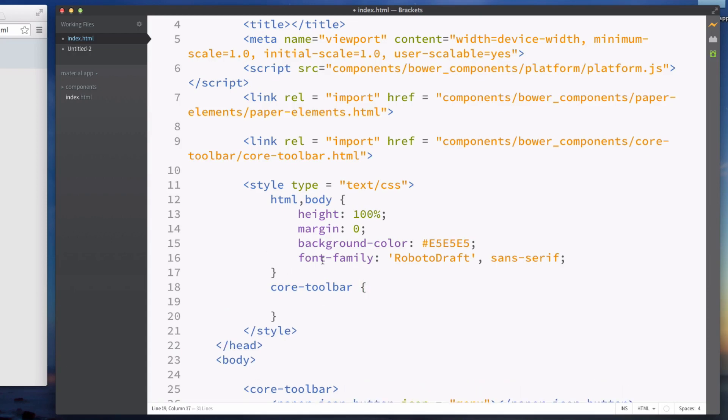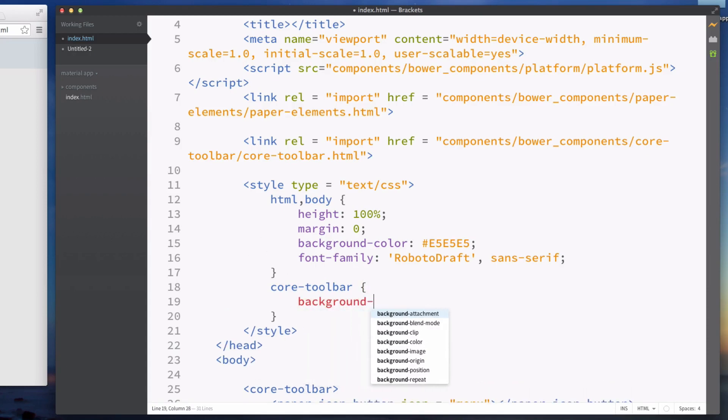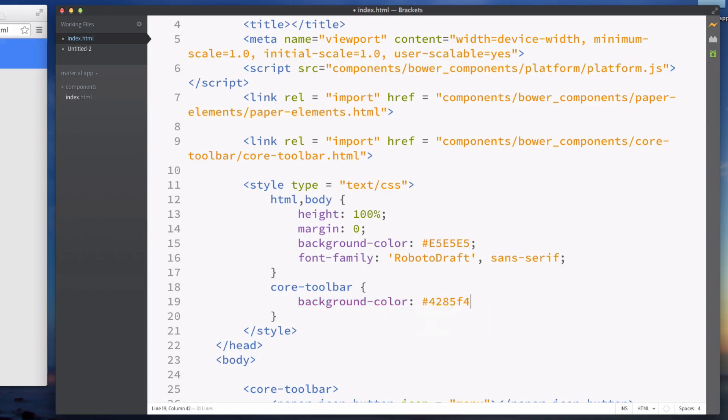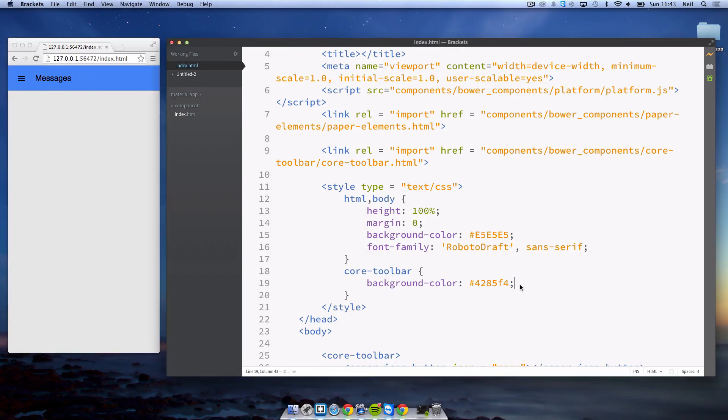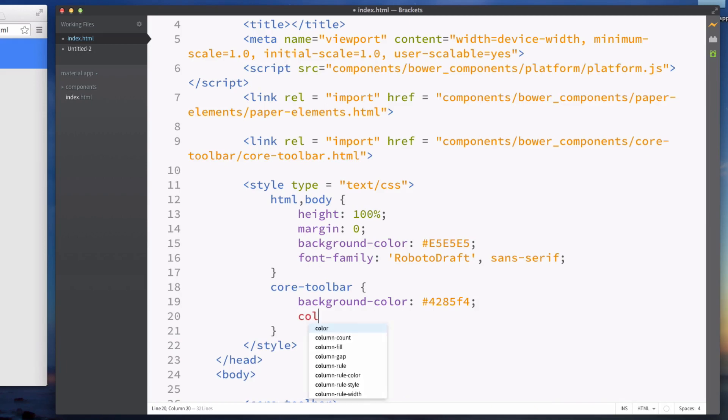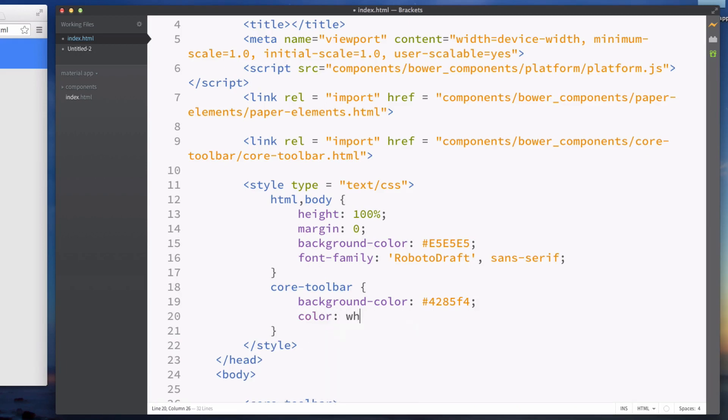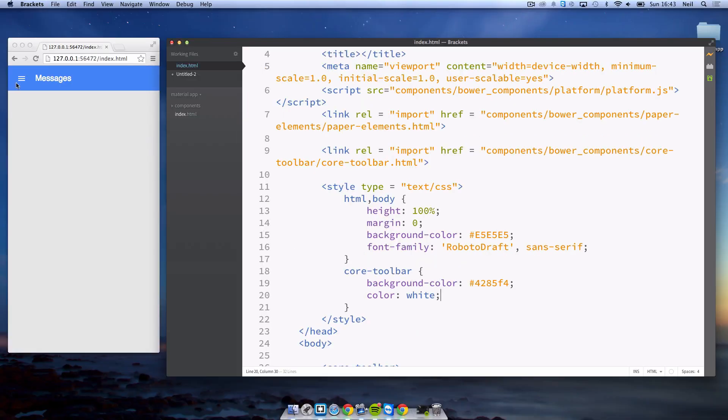I'll give it a background color of 4285f4 which gives us some nice flat color for our toolbar. You'll want to change the text to white, and that also affects the icons as well.